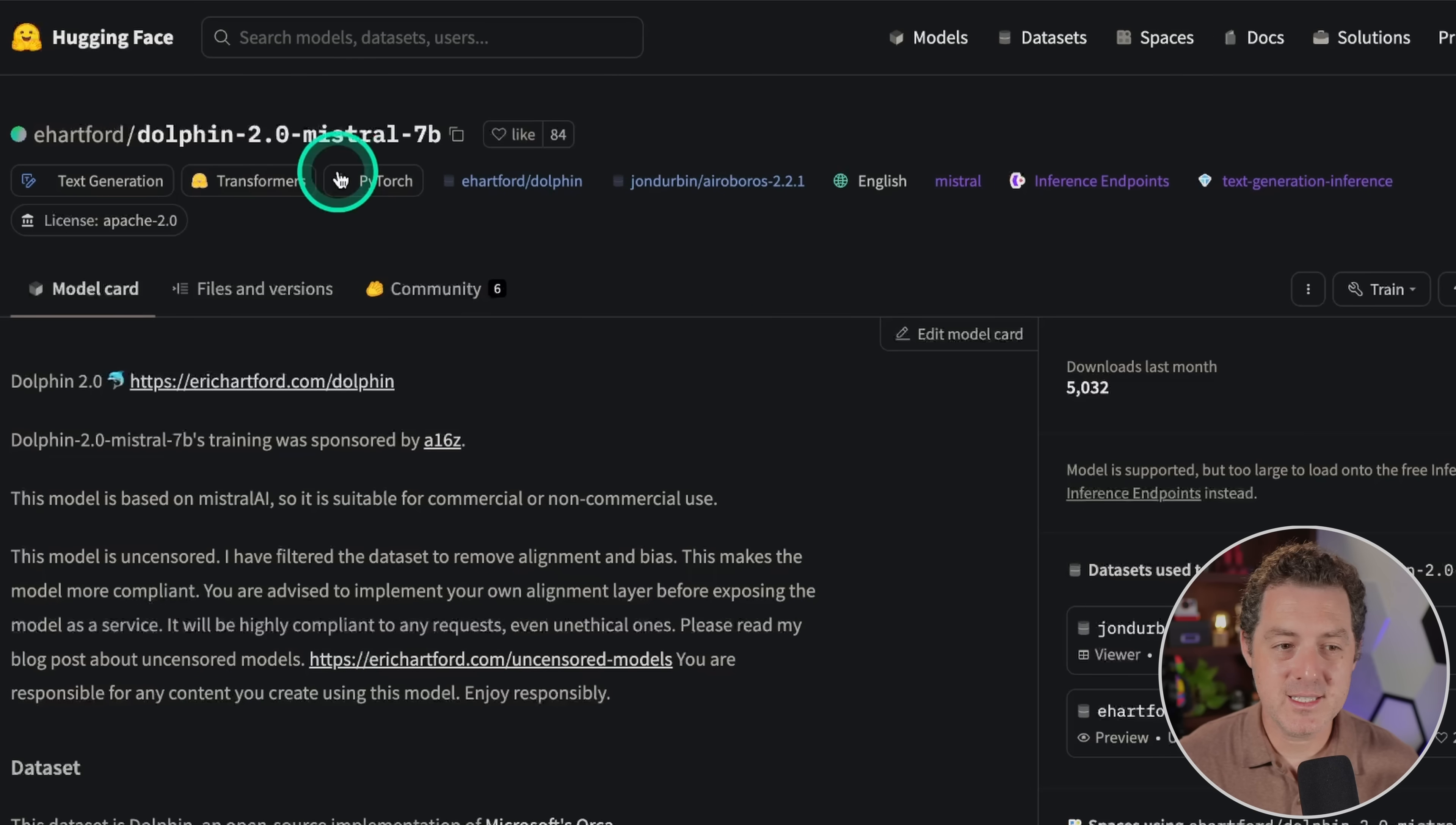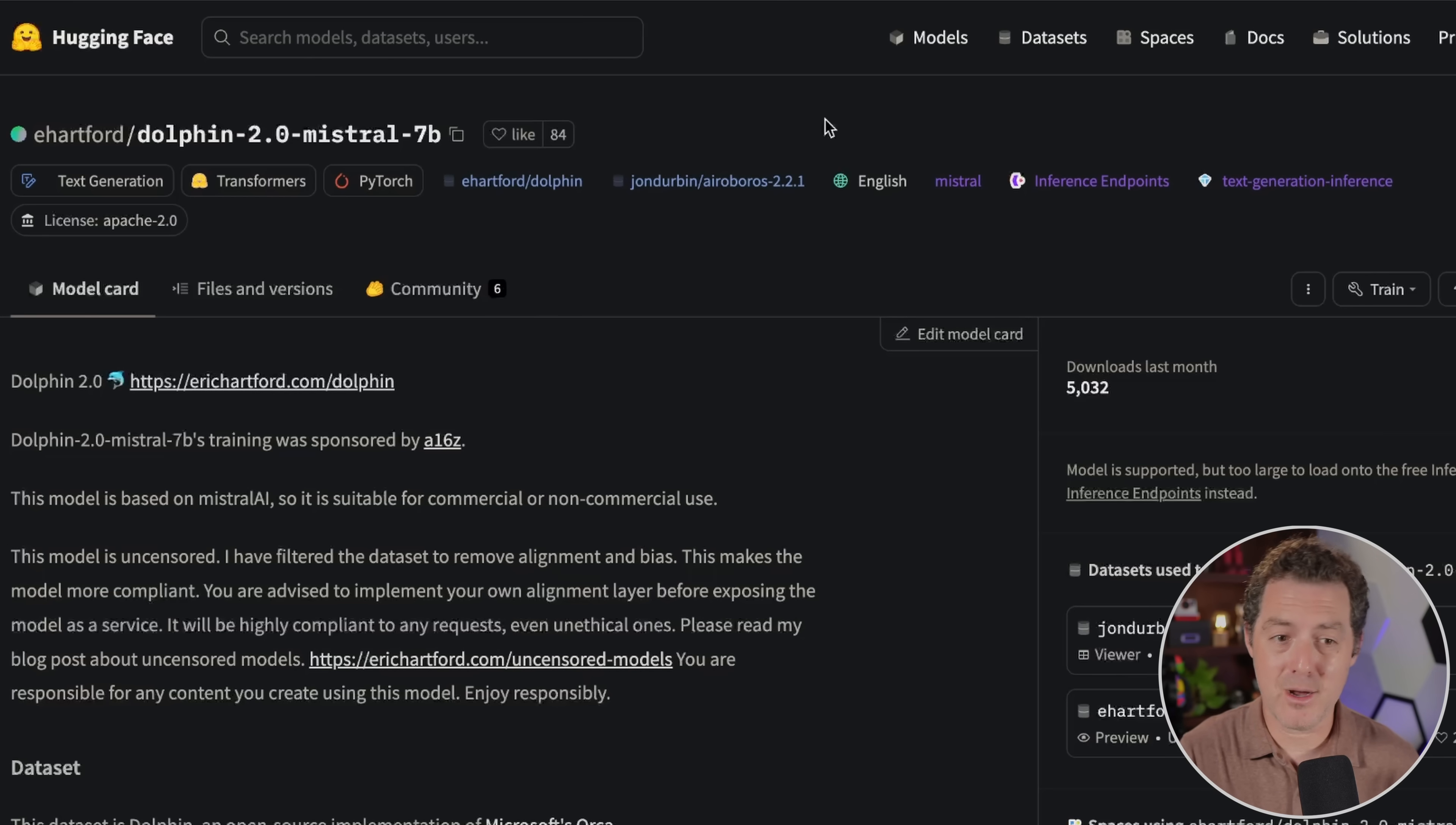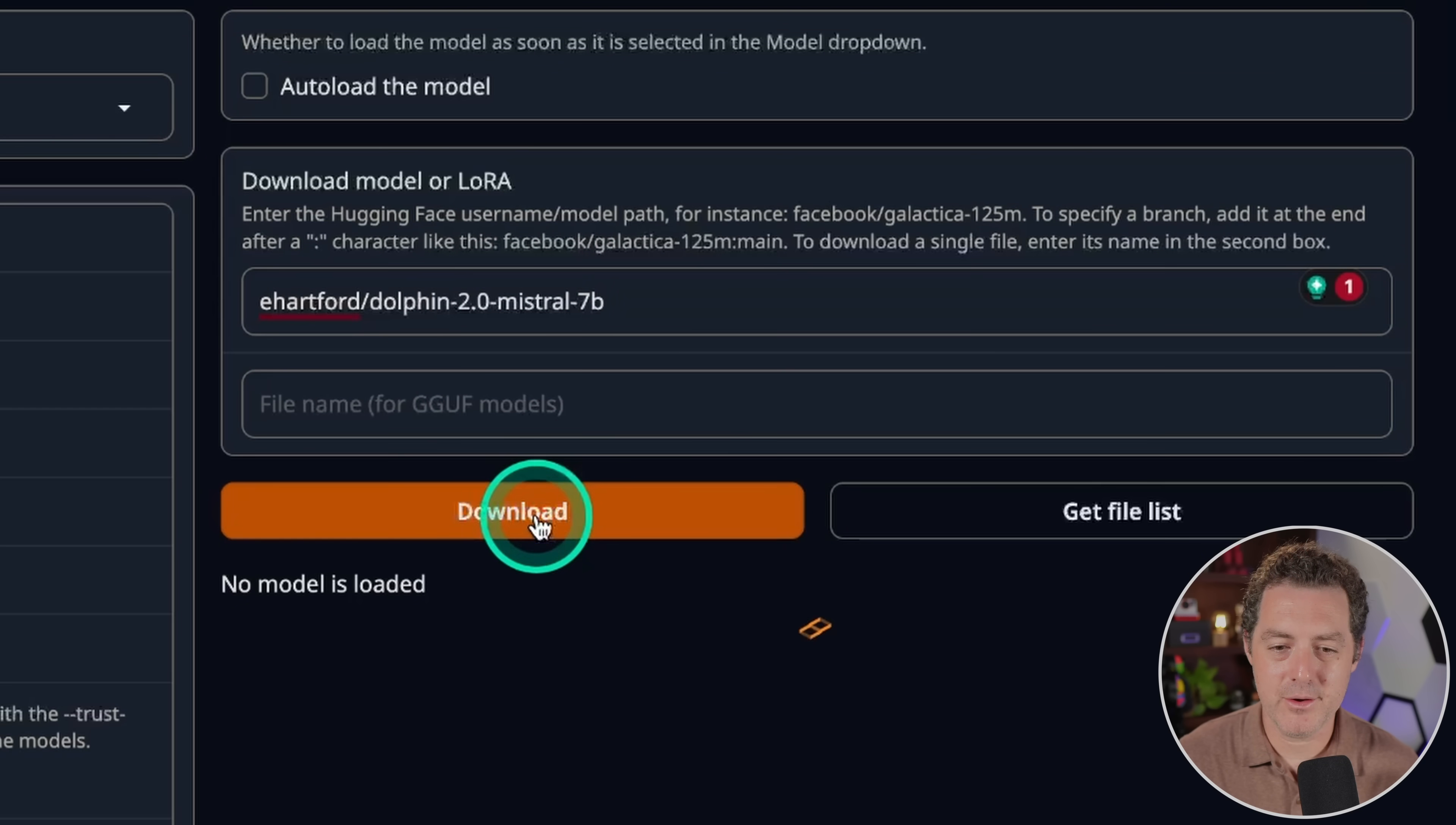We're gonna be using port 7860 because the first thing we need to do is actually download the model. Now, the model we're gonna be using today is Dolphin 2.0 Mistral 7b. It is a small-ish model. So I'm gonna go ahead and click Copy. But I spoke to the authors and they said that the Aeroboros prompt template tends to work best.